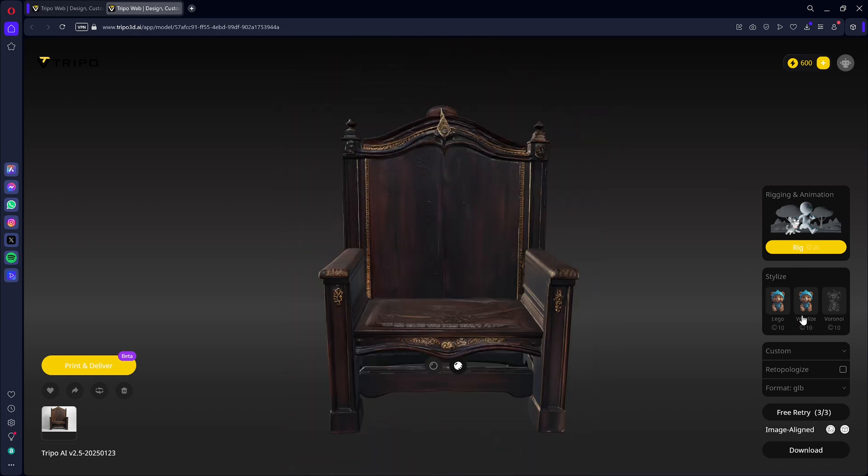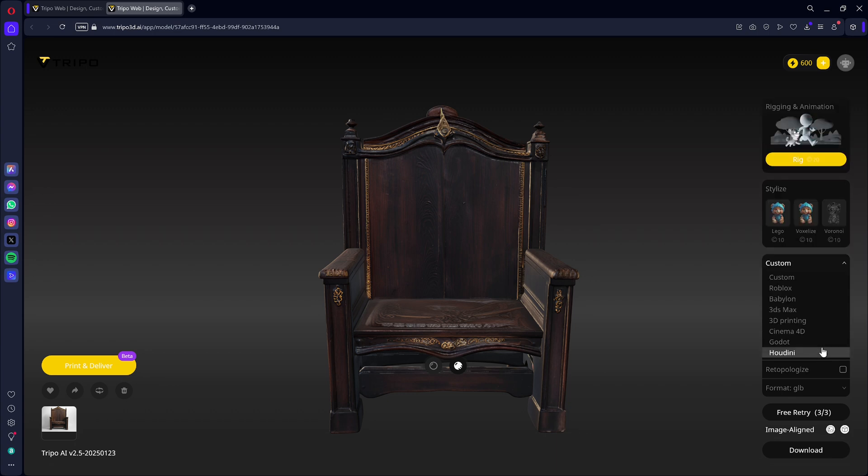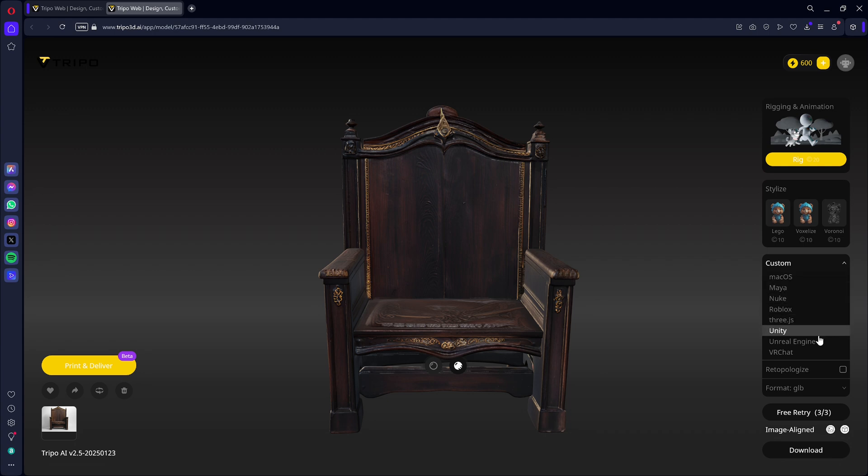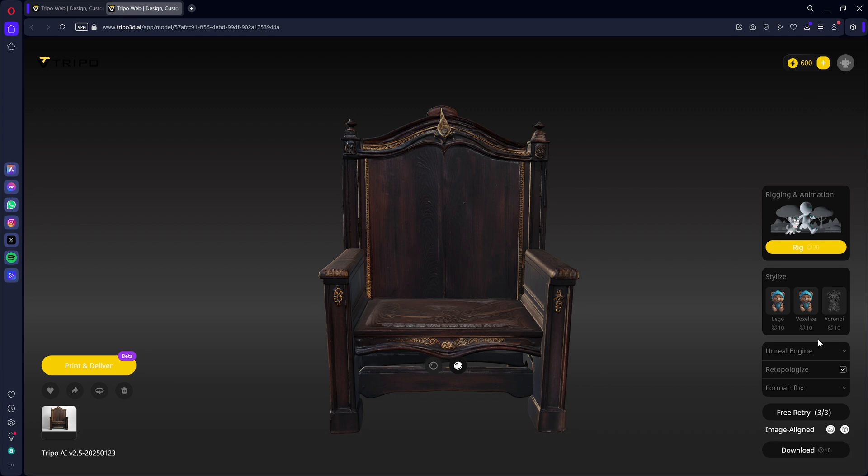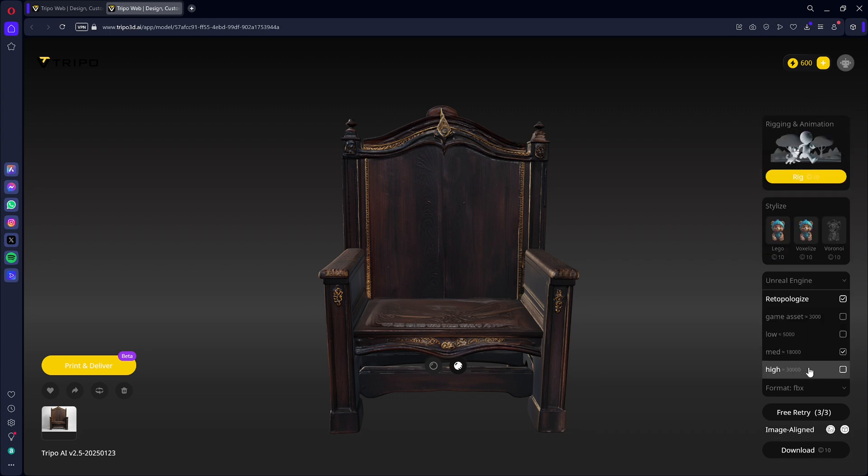You also have access to additional options like the model style, the tool you want to use the model in, retopologize for the number of faces, and the file format. Just like with Rodan, to easily import the 3D model into Unreal Engine, I choose the FBX format.